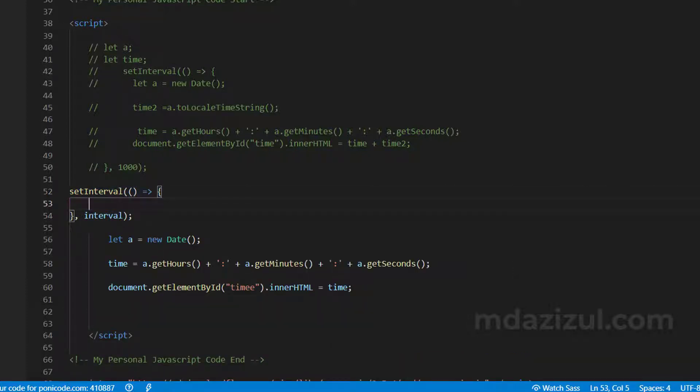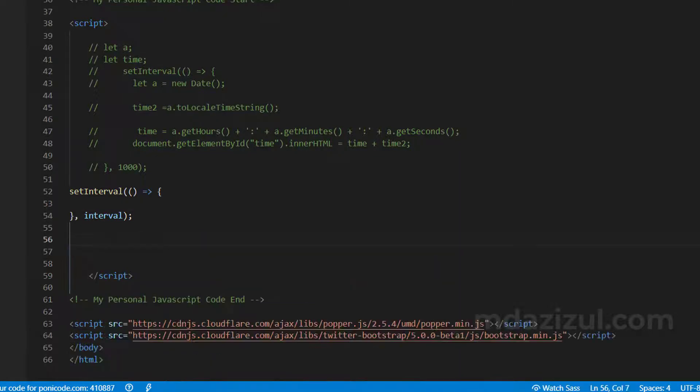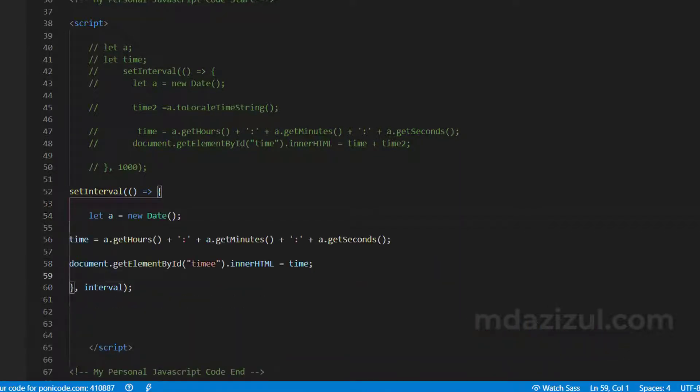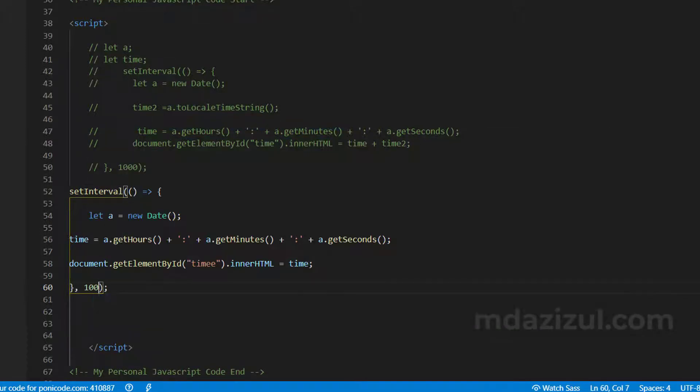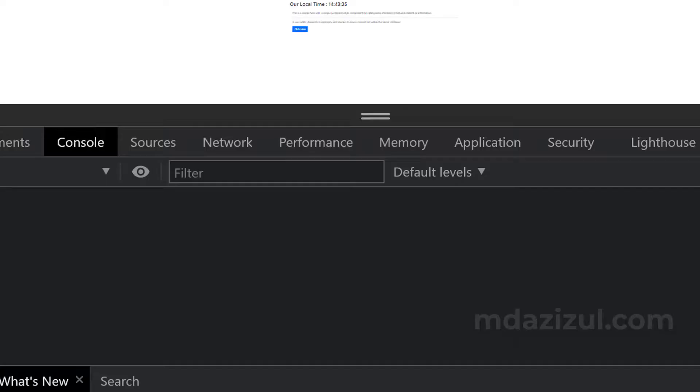Just cut all this code and put it here. And now also you have to change this interval. It will be every one second. Let's go to the page and let's see.